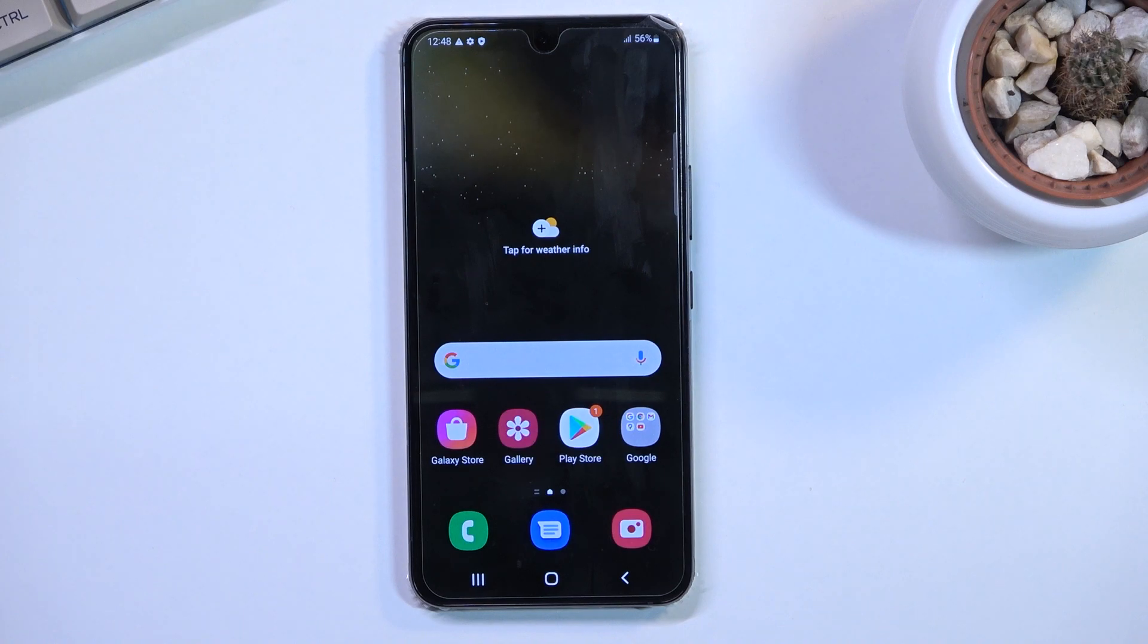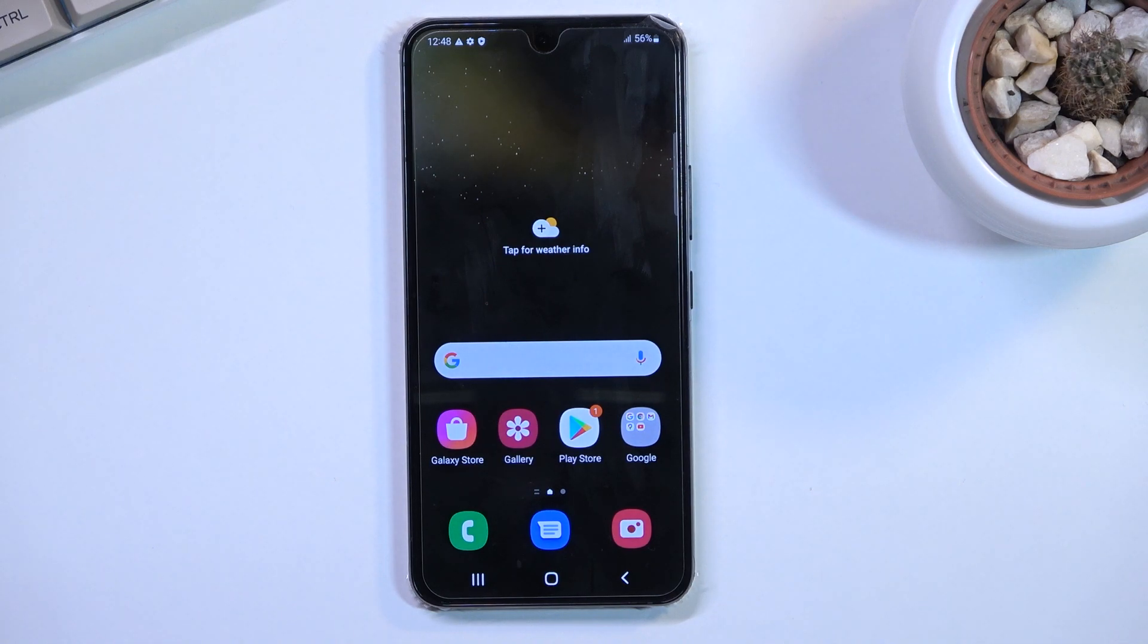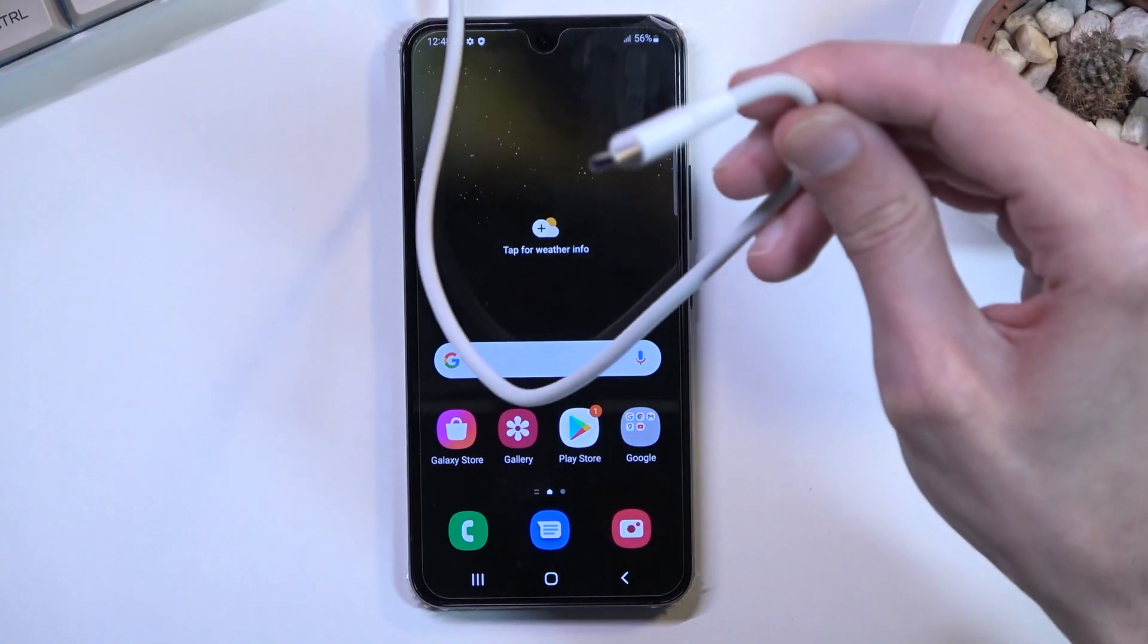Welcome to the Samsung Galaxy S22. Today I will show you how you can wipe cache partition on this phone. For this you will need a computer and a cable.